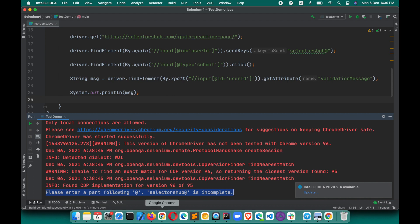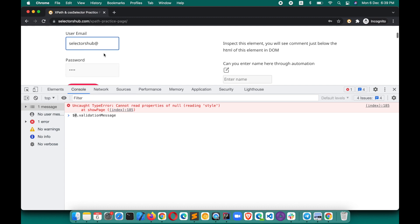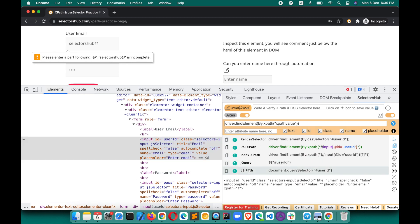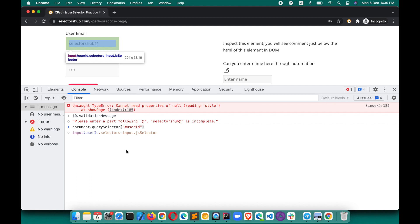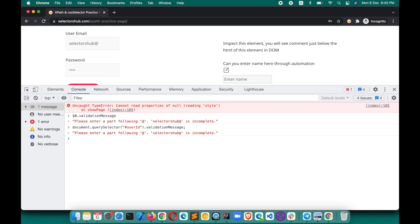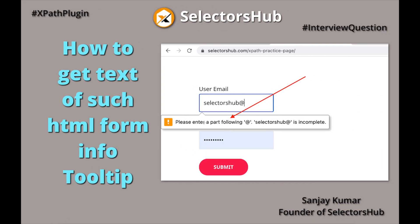Similarly, if you want it through JavaScript, it's very simple. Here you write `$0.validationMessage` — `$0` is the currently inspected element — and press Enter; it will show you the validation message. If you want to use `document.querySelector`, you can do that as well and get the `validationMessage` property the same way.